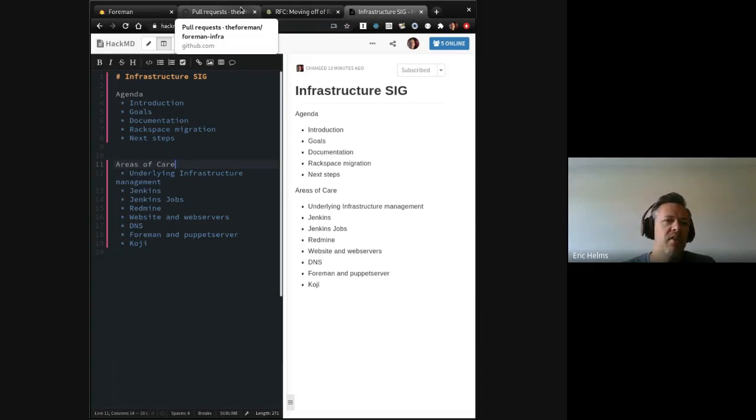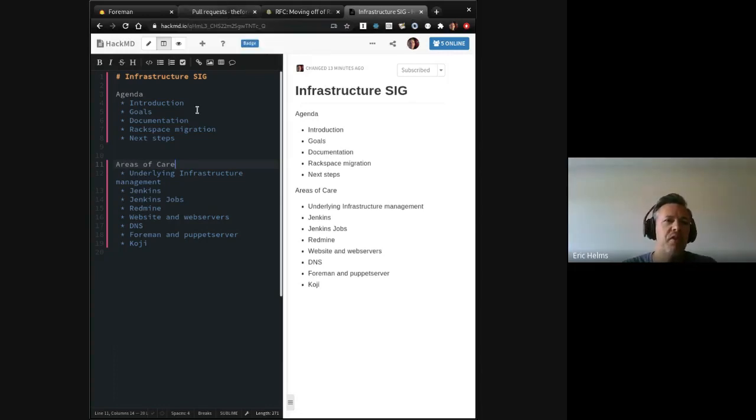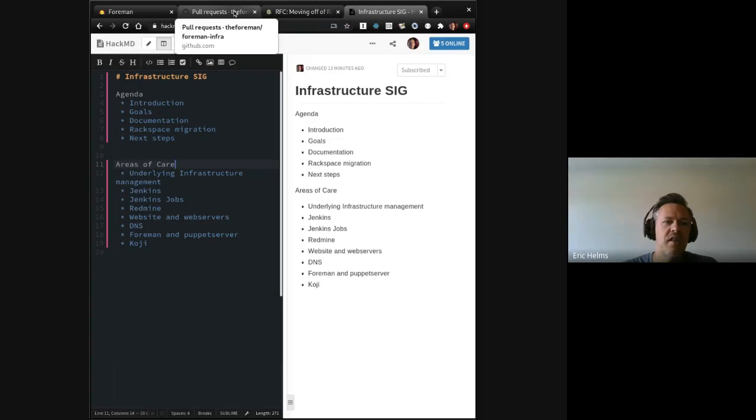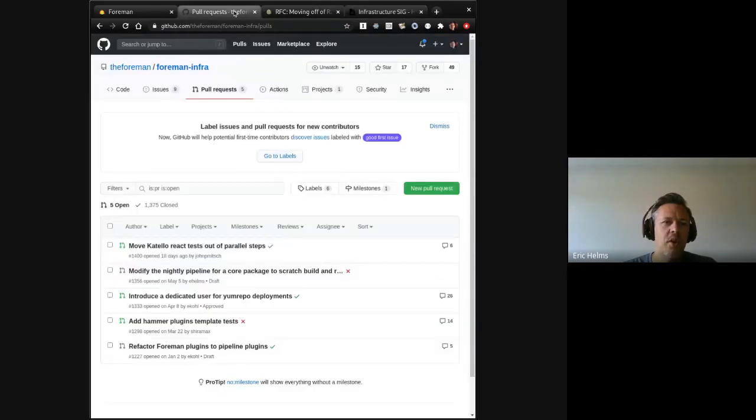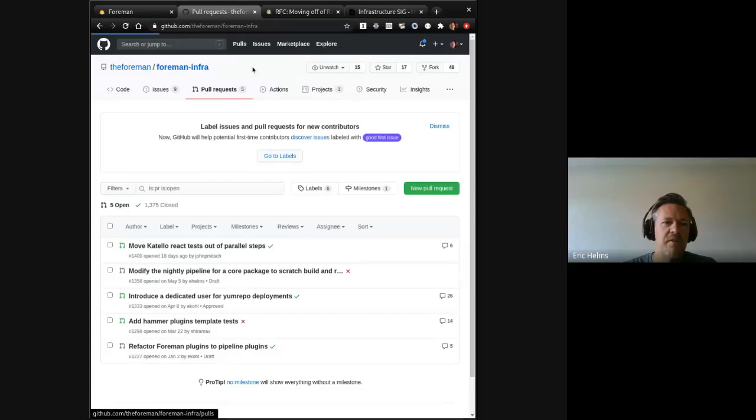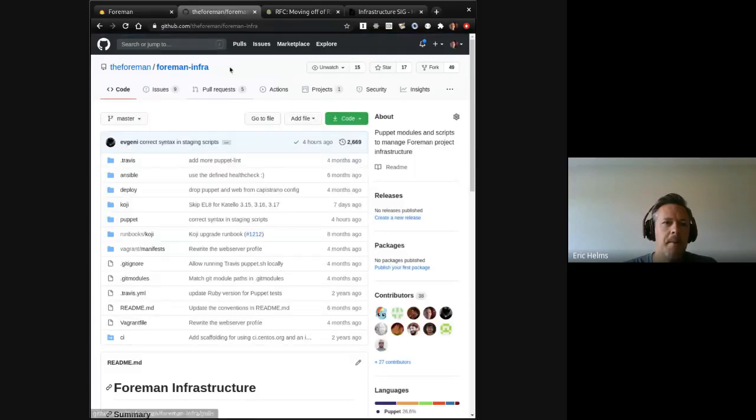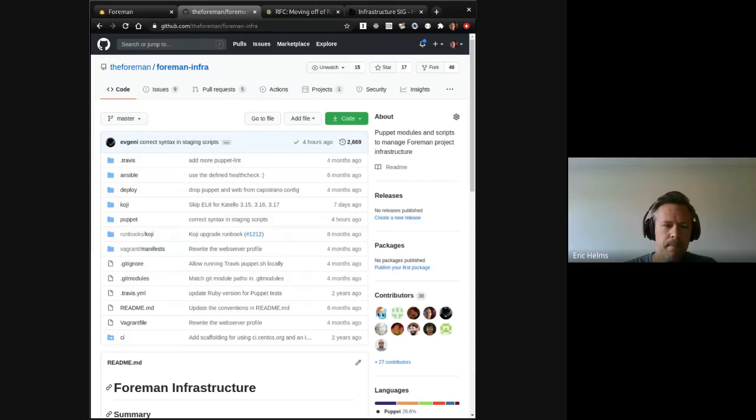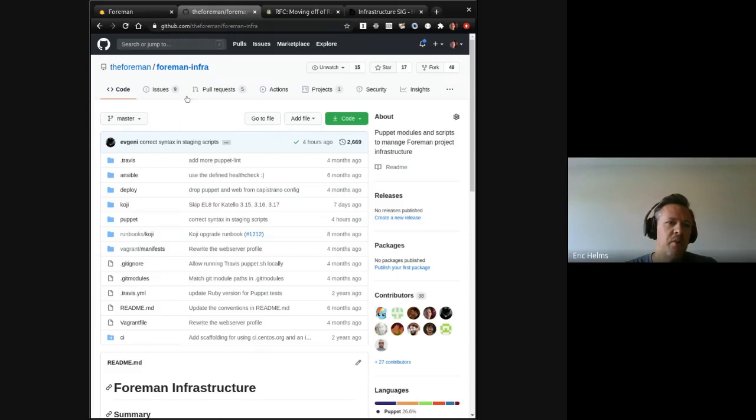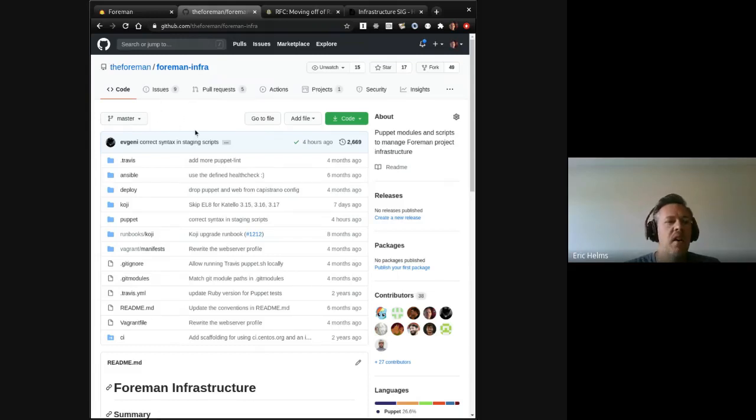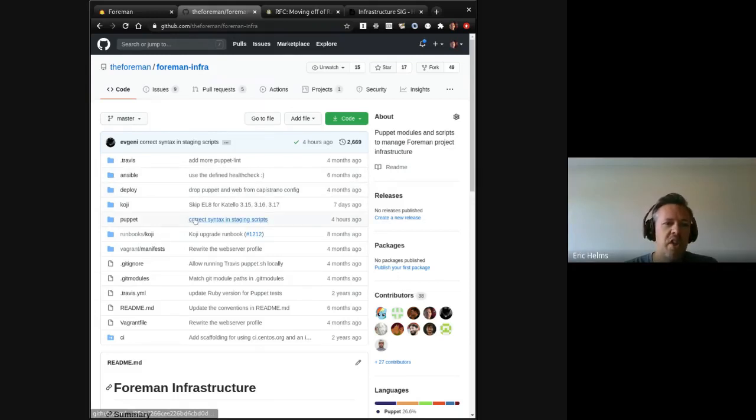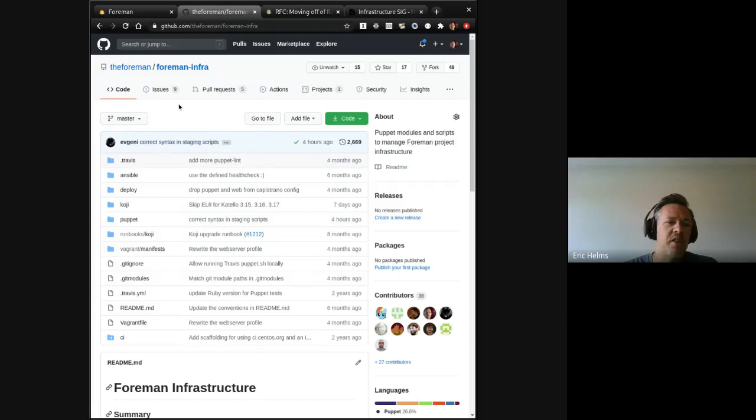To my knowledge, the two places that we store infrastructure docs of a sort, or at least code, if not docs is the Foreman dash infra git repository that houses all scripts related to either managing the boxes, managing the apps, managing Jenkins, the Jenkins nodes, Koji, anything related to those are stored in this repo in some way, shape or form.